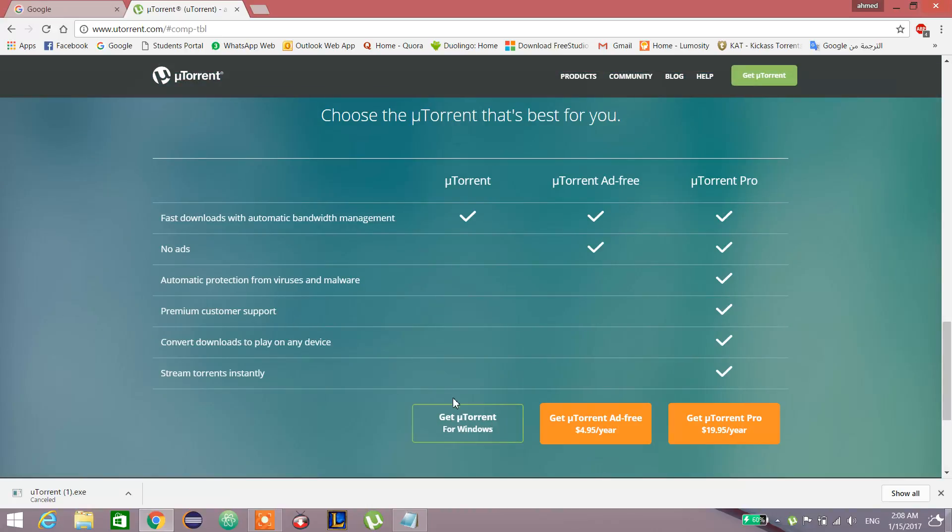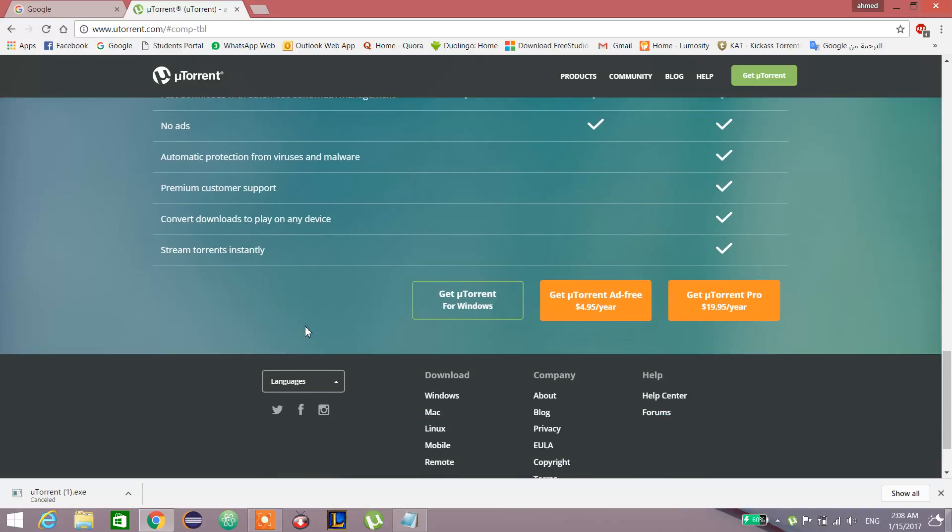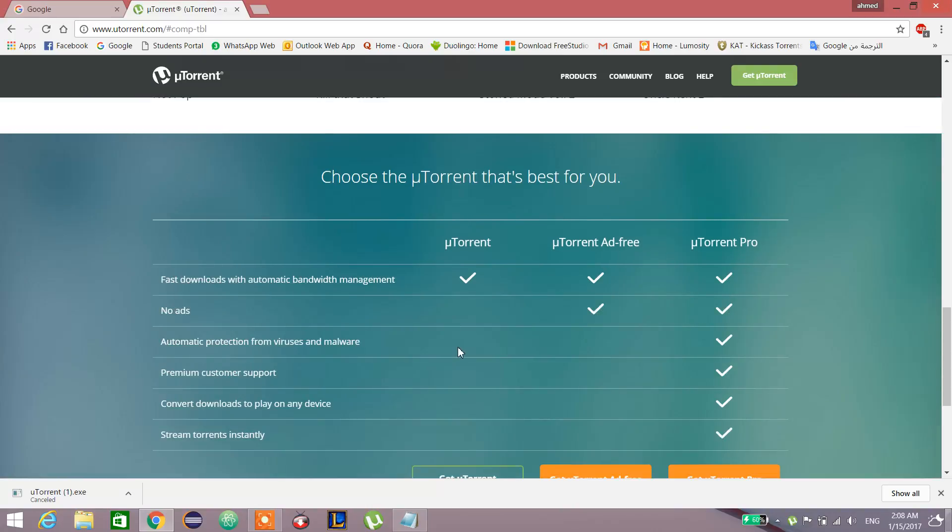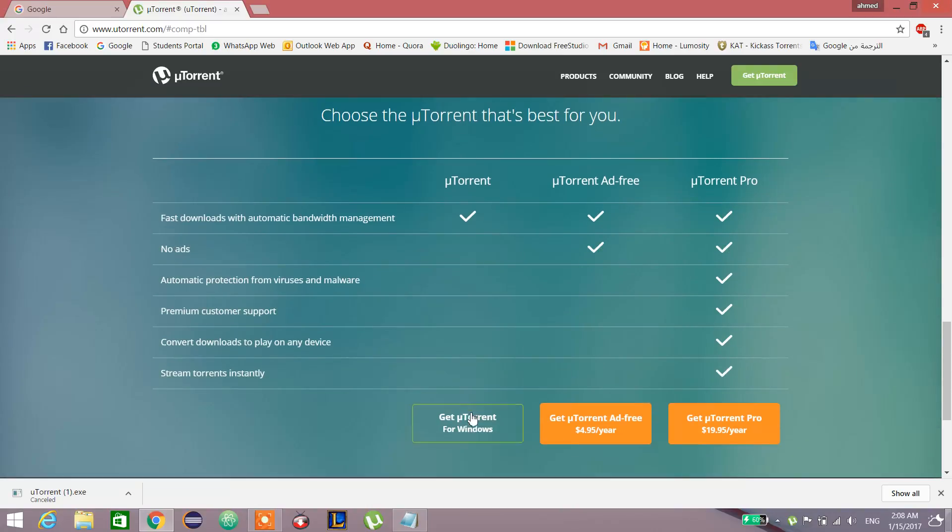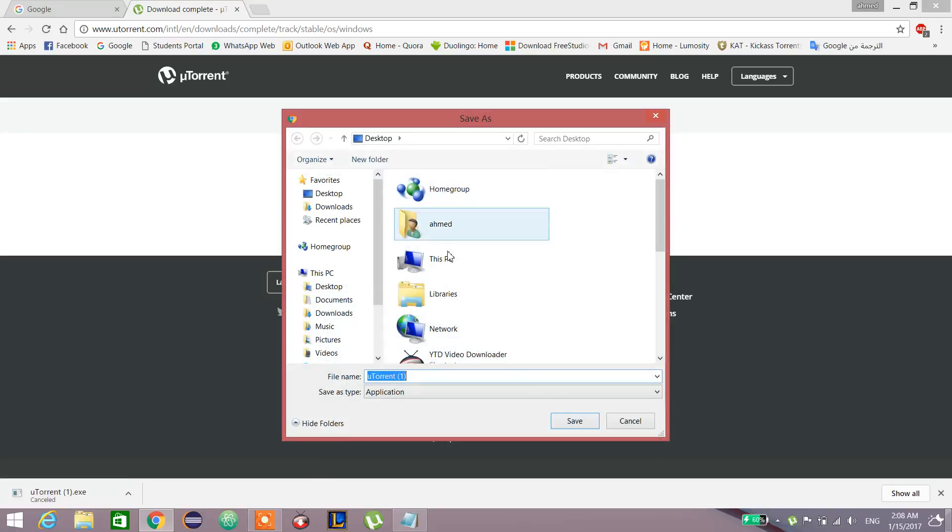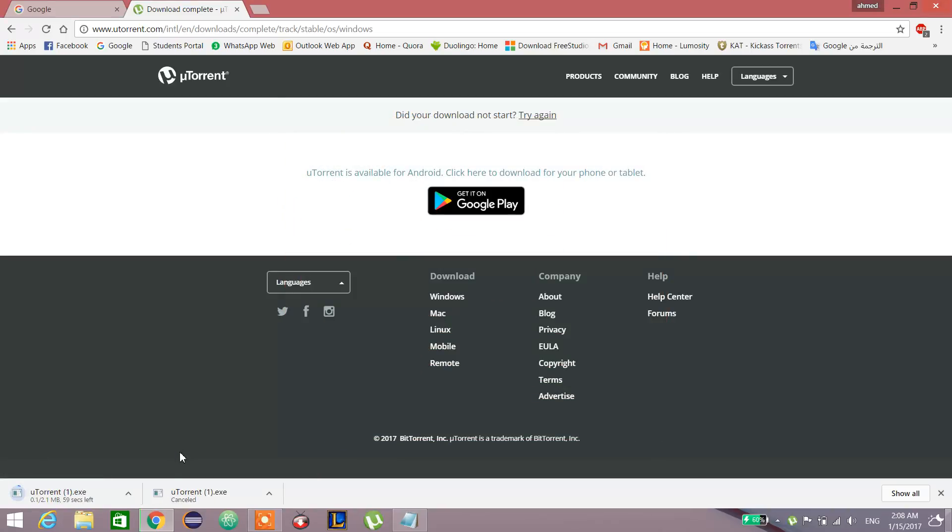There are ad-free and uTorrent Pro with more premium features, customer support, and things like that, but we'll get the free one. Then it will ask us where to download.